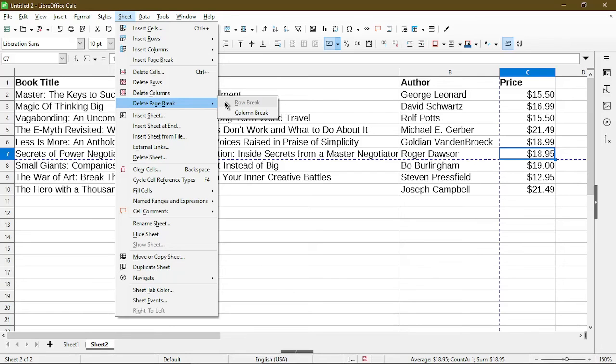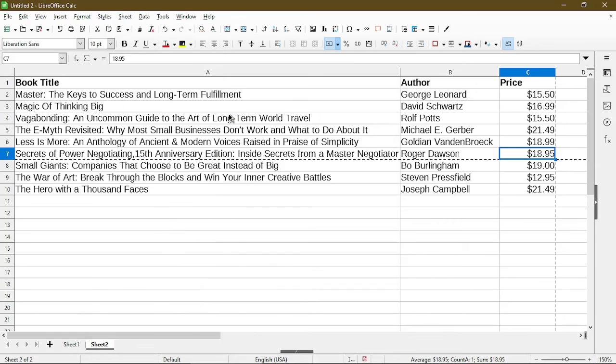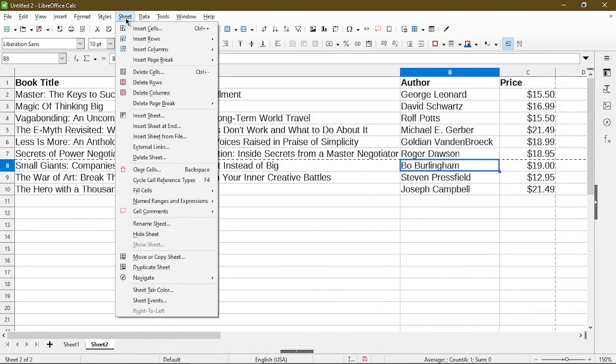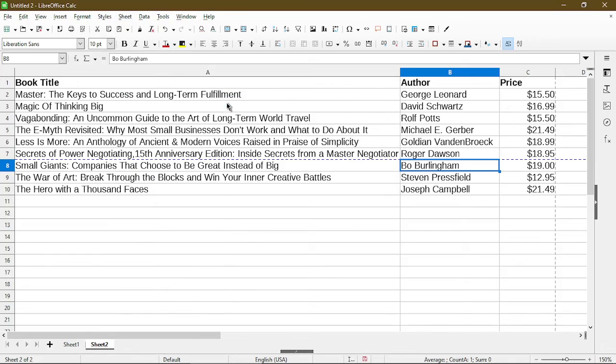Here I'll delete my column break. And to delete the row break, I'll select a cell right under the row break. Now go to Sheet, Delete Page Break, and choose row break.